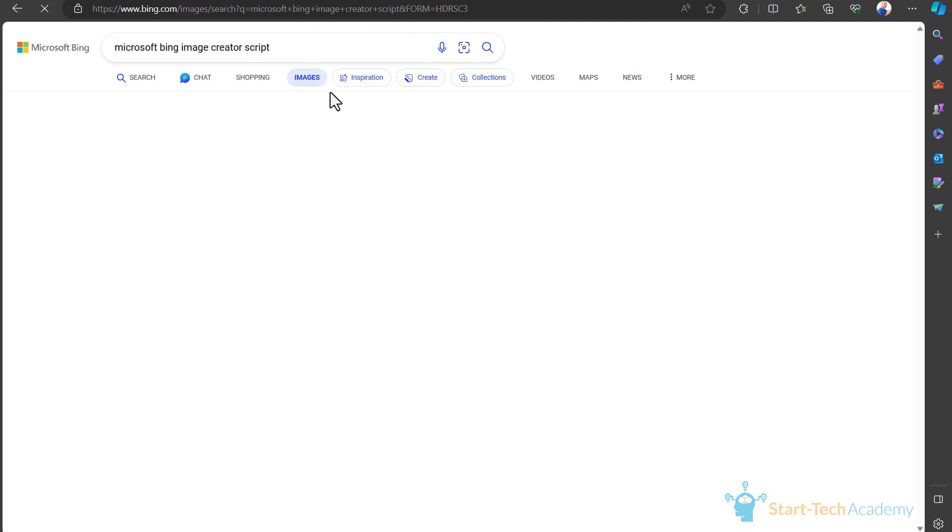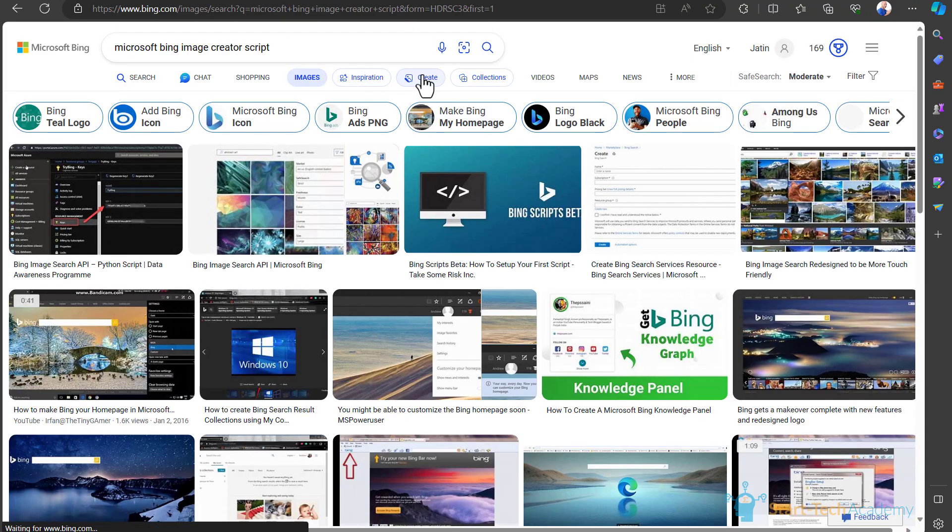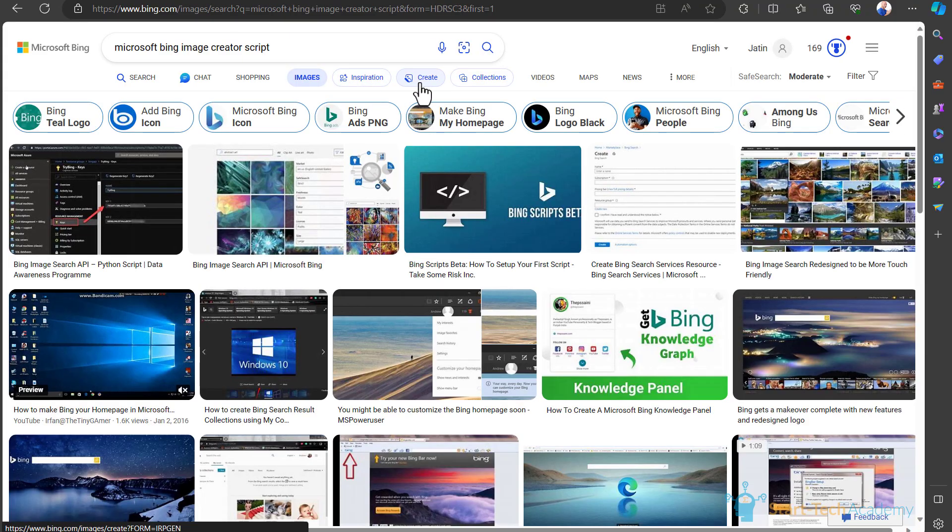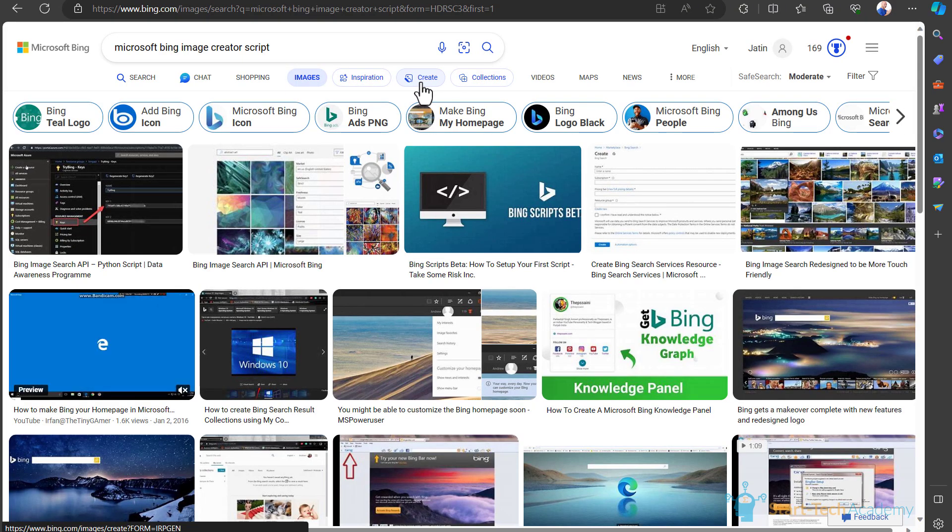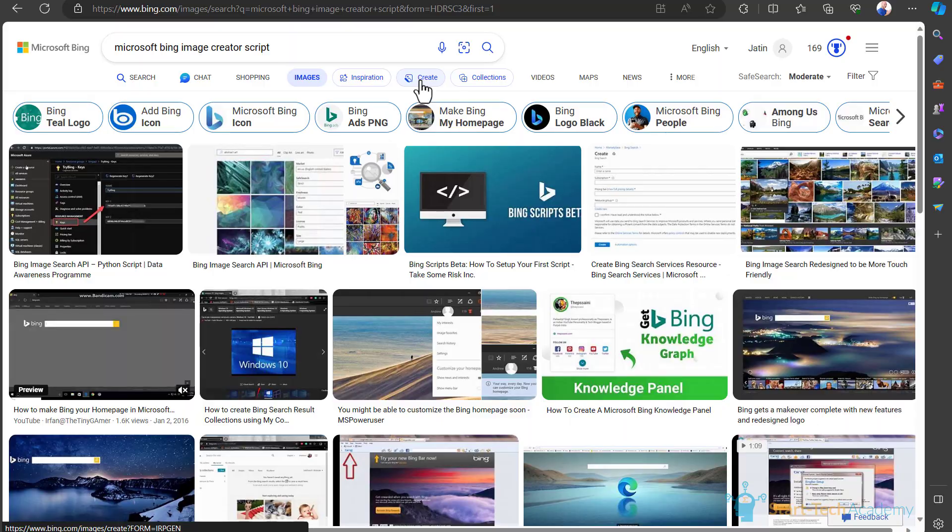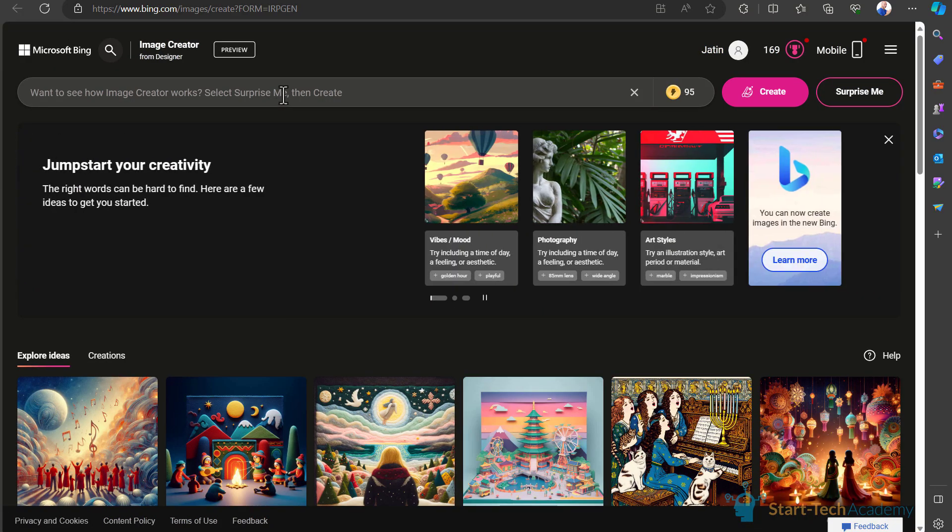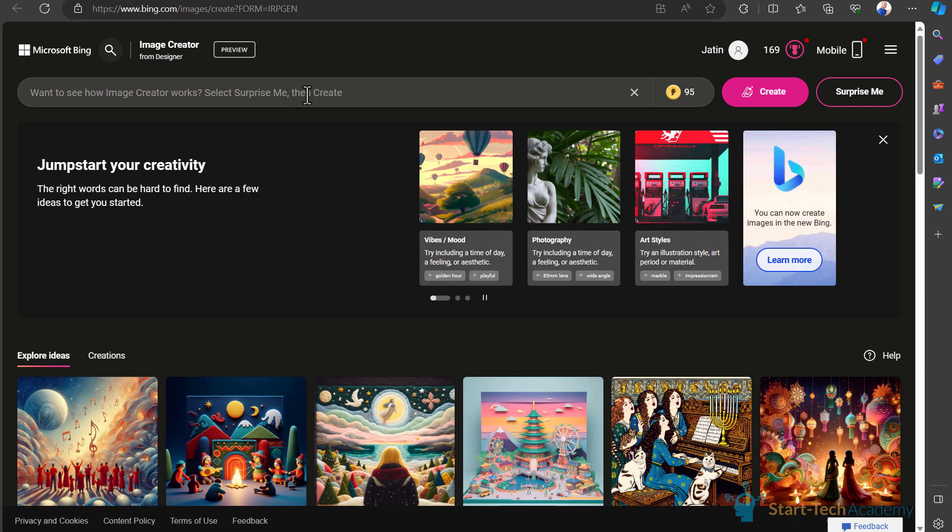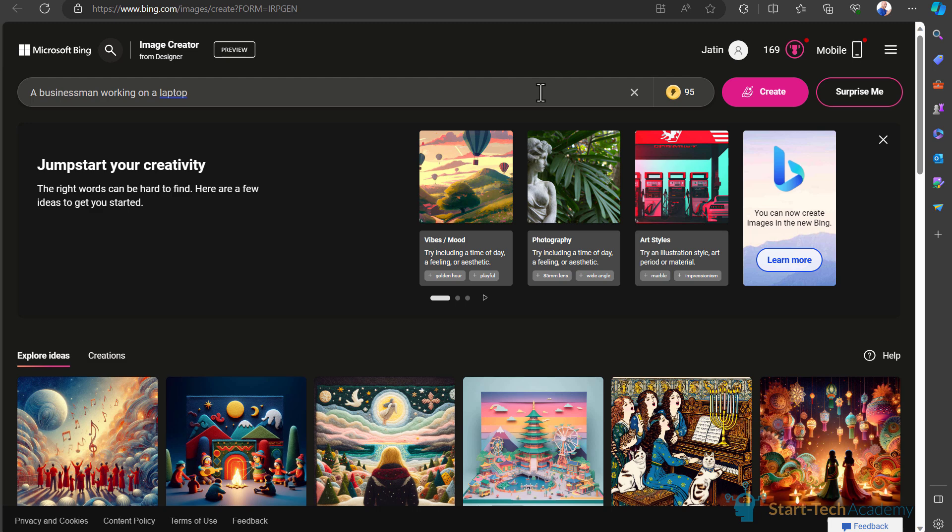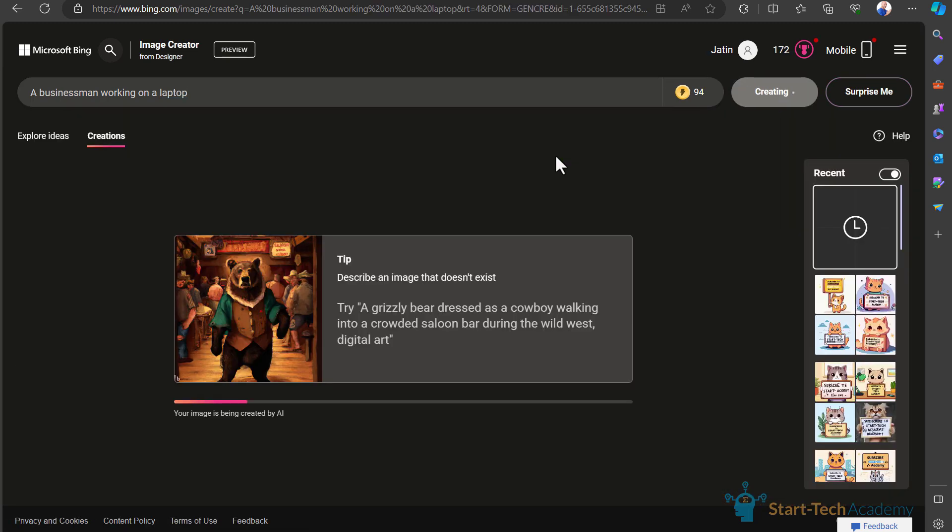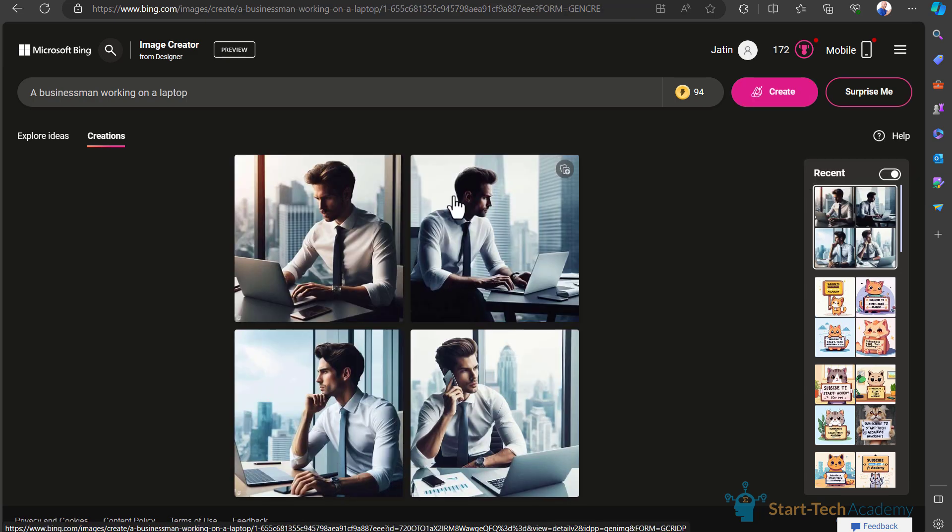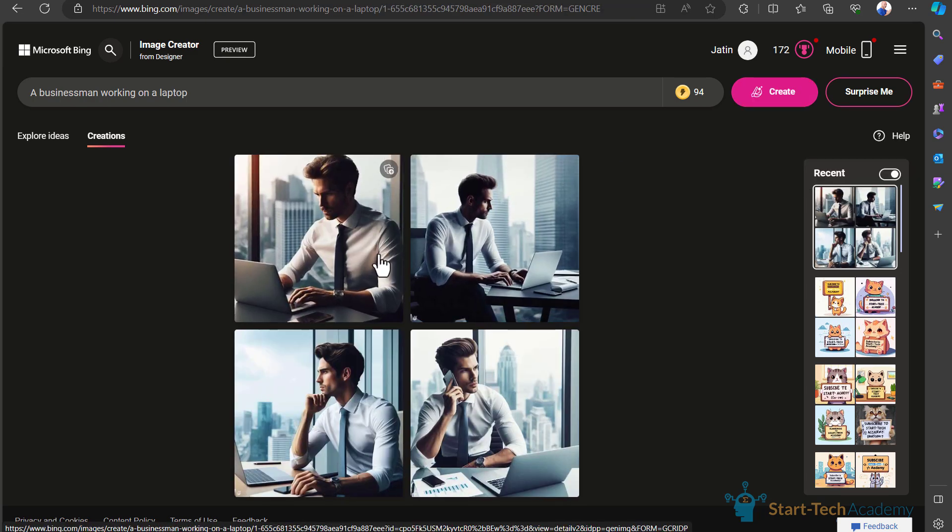Go to images and here you can see this create option. If I click on this create, my Bing Image Creator is open now. Here I will write 'a businessman working on a laptop.' For generating the image, I have to click on this create. You can see now that Bing has created the exactly same image as I want, and this cost me one boost point.